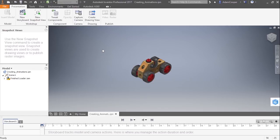In this video, we're going to take a look at creating animations inside of Inventor's presentation environment. So here I have creatinganimations.ipn, and this has our finishedloader.iam loaded into scene 1.